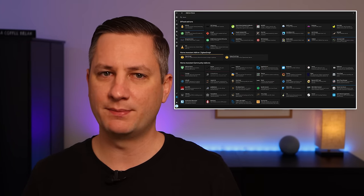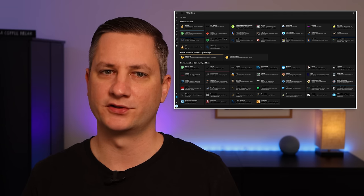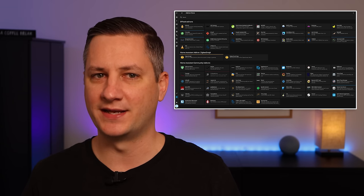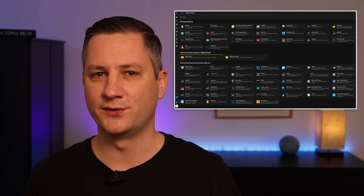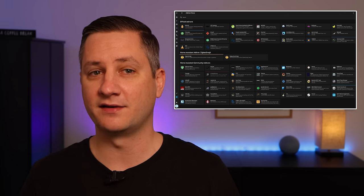A lot of people are put off by the Home Assistant container version because they're worried they won't be able to live without these add-ons, but I'm here to tell you that it's not as scary as you think.